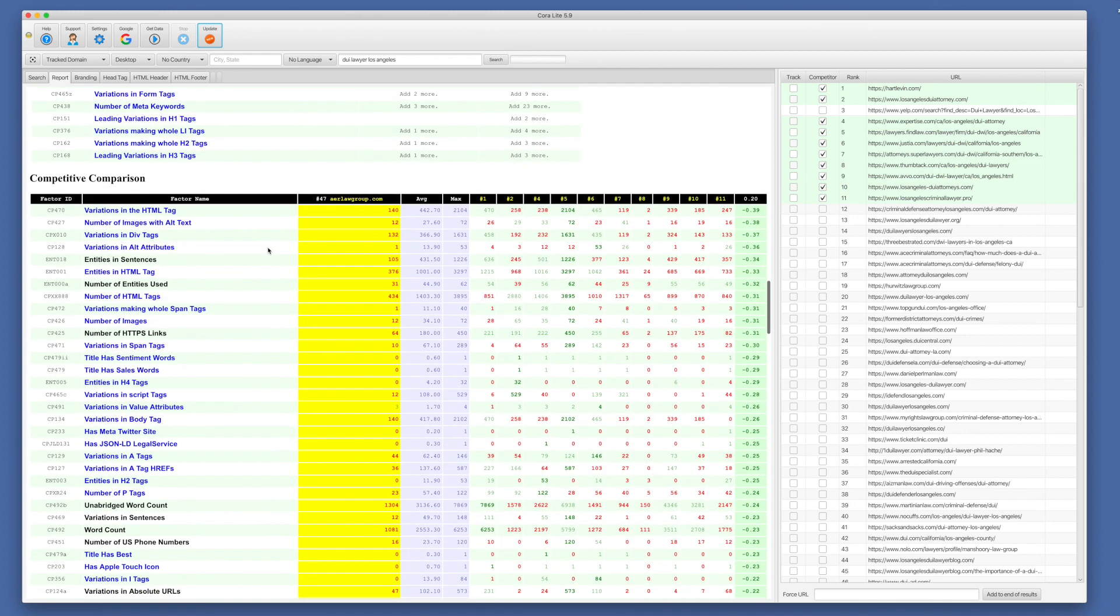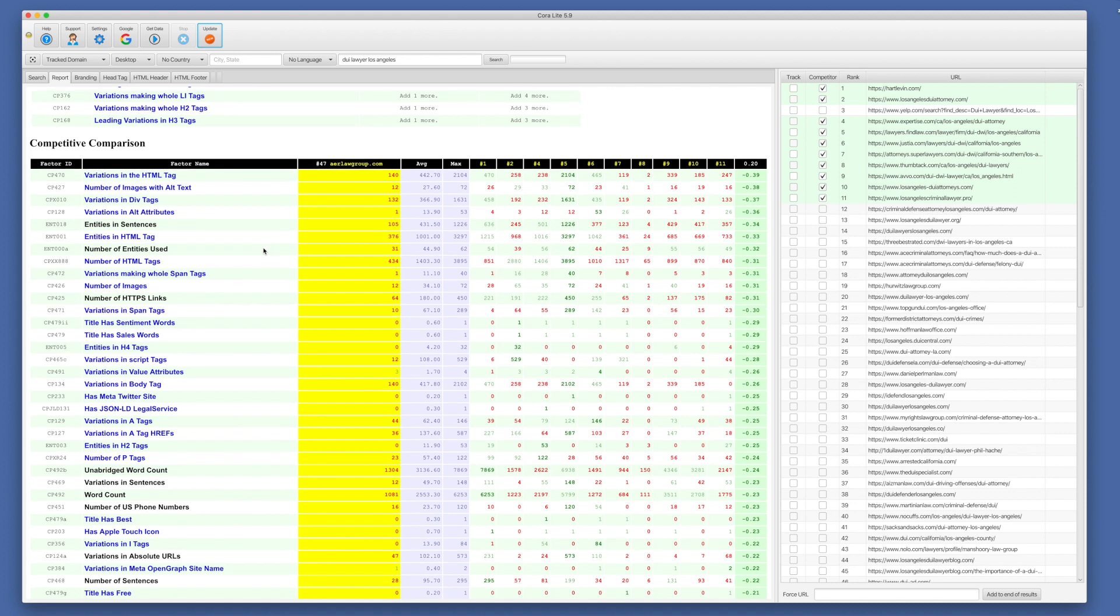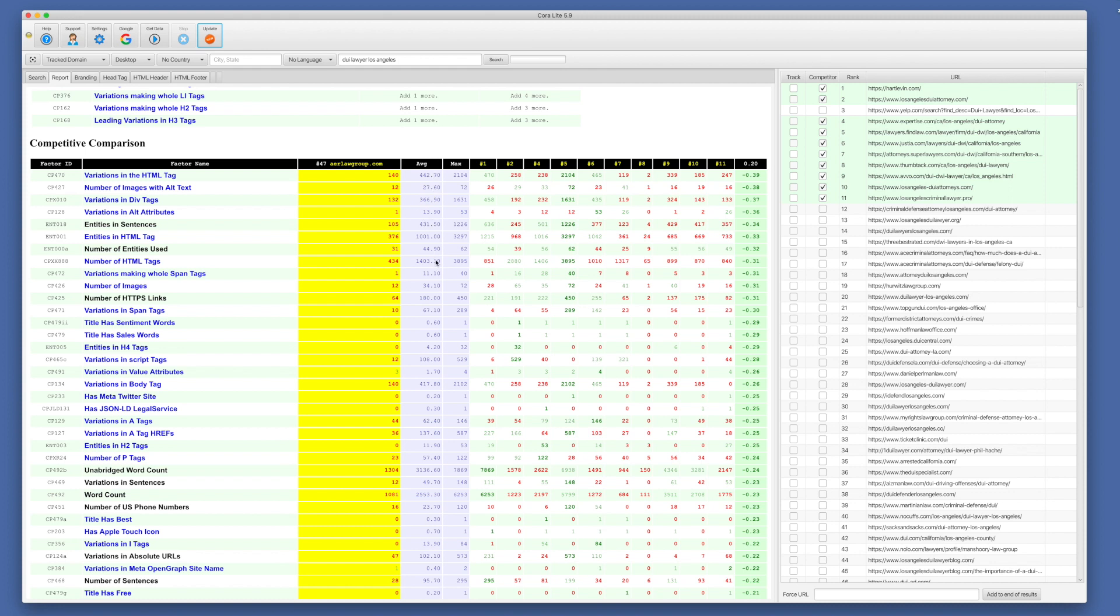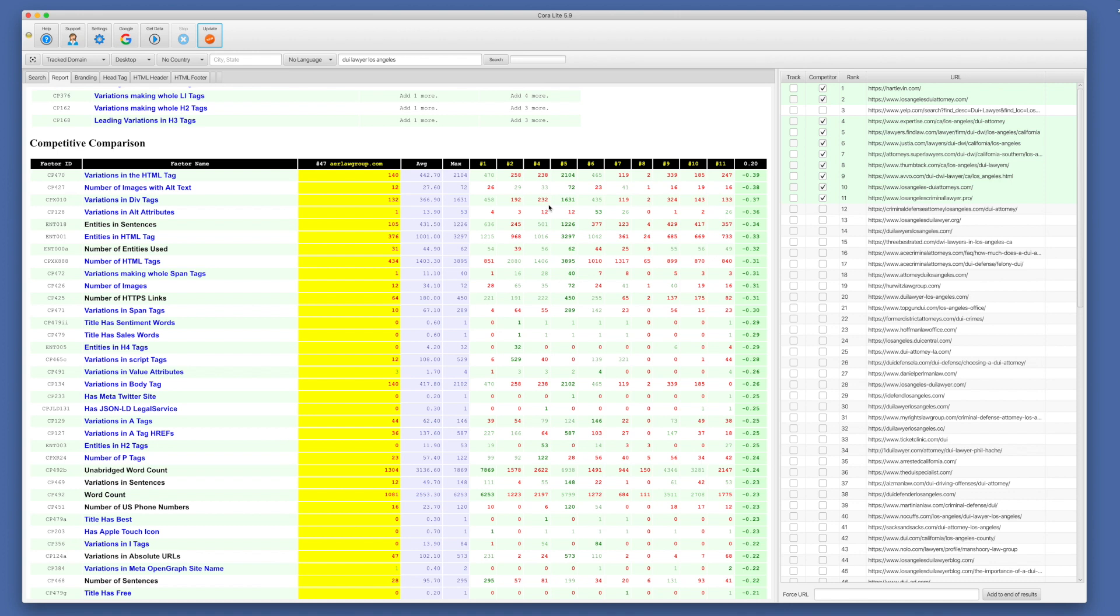We have our competitive comparison. So this is the raw measurement data and the correlation data. So we have each factor again, and they're also linkable. We have our track domain here in the yellow column and you can click to that page by clicking the header. We have the average measurement among our competitors and the maximum measurement among our competitors. And then we have our competitors listed here. So if you choose competitors 2468, then these will be numbered 2468. And these link to those pages. So if you need to investigate outliers, just click the column header to go investigate the outlier.